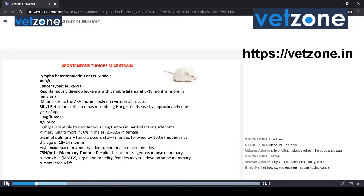I will explain some inbred mouse strains which develop spontaneous tumors. The first important one is the AKR/J strain — it is a very good strain for leukemia studies. It spontaneously develops leukemia at 6 to 9 months of age, particularly in females. This strain also expresses AKV murine leukemia virus in all types of tissues, and it is mostly used for leukemia studies. Most of the inbred mouse models will develop some tumors at later stages of age, but leukemia develops particularly in this AKR/J strain.